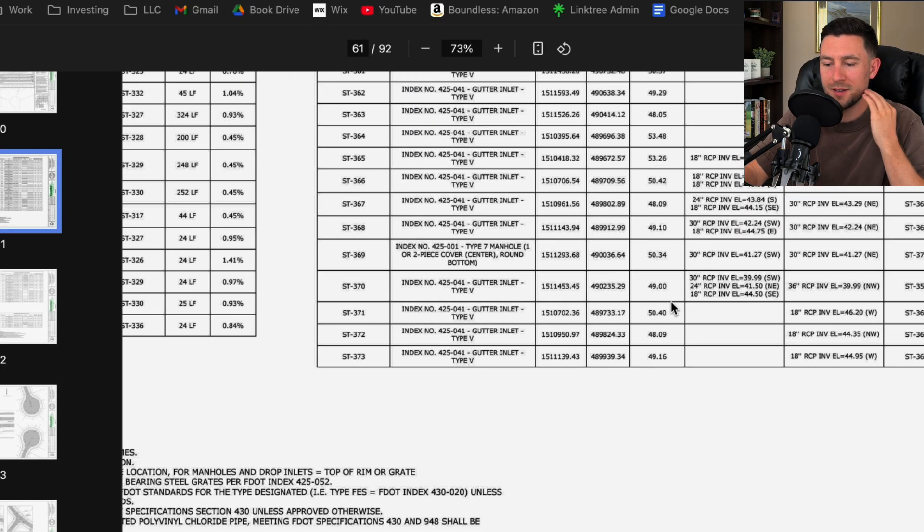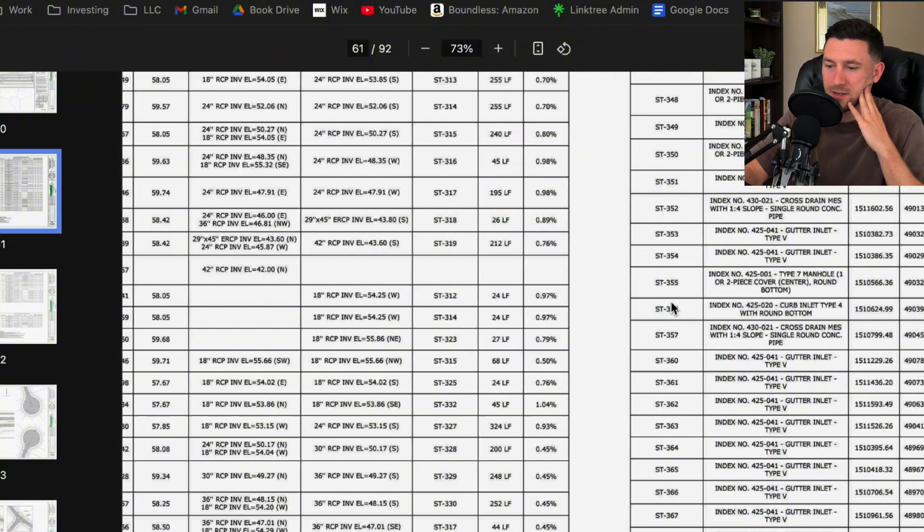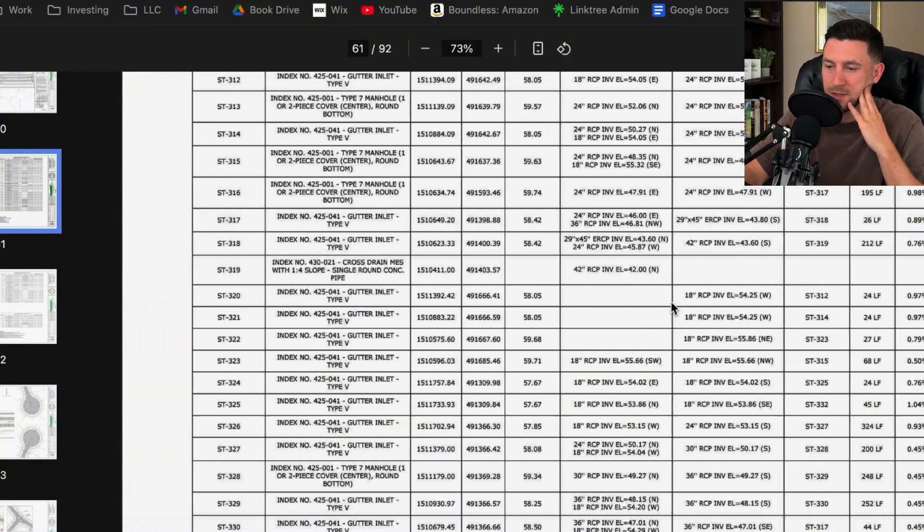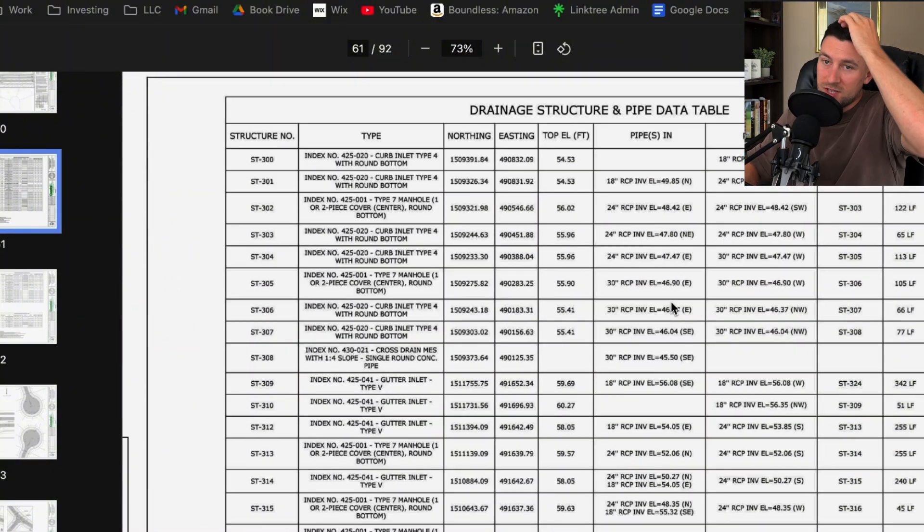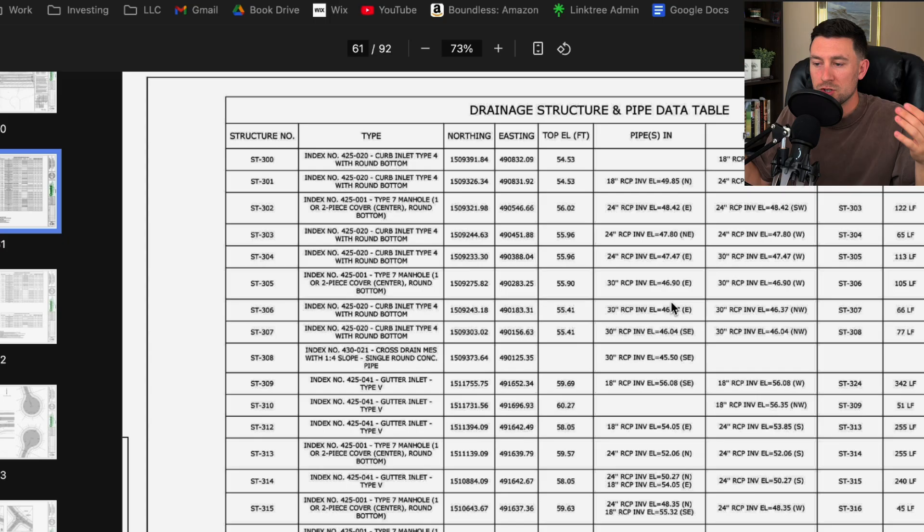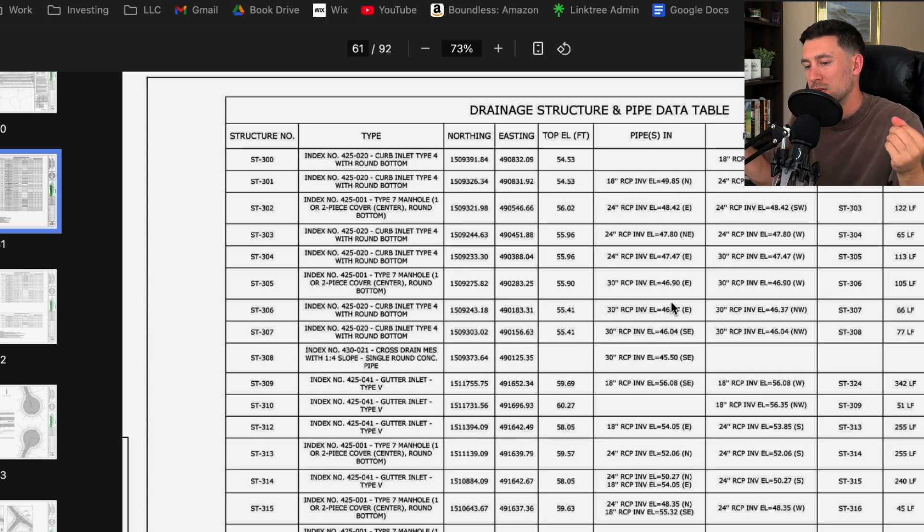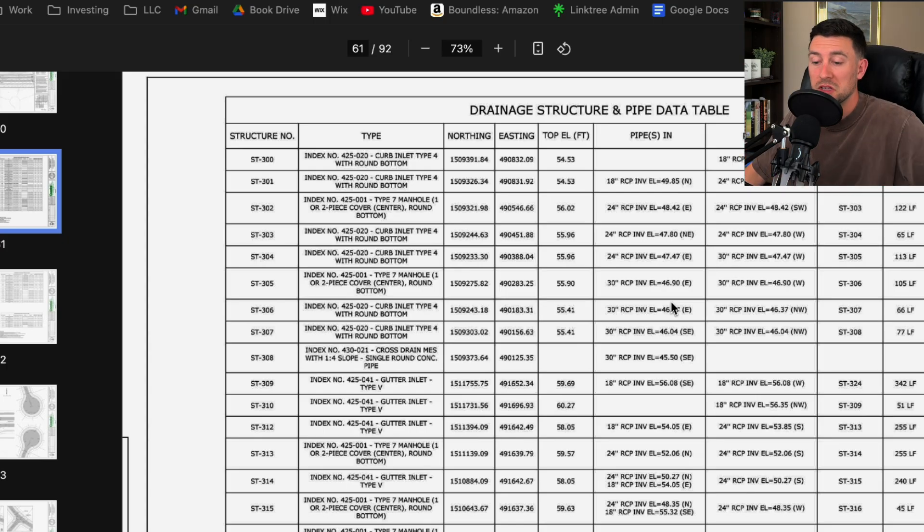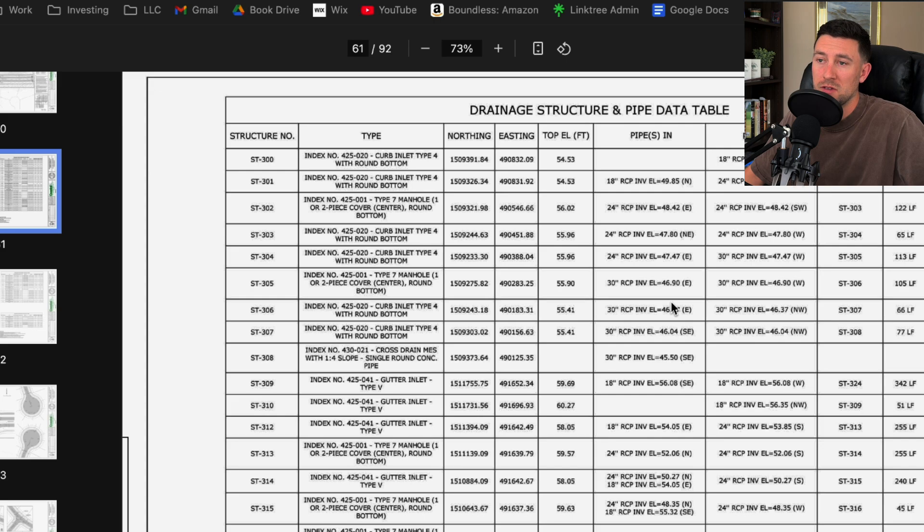All right, C61, found it. Man, I don't love this. Now, I will say the benefit of using a drainage structure pipe data table is it makes you an organized table like this. I'm trying to think of any other positives.